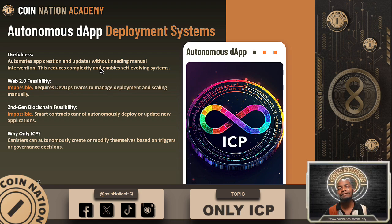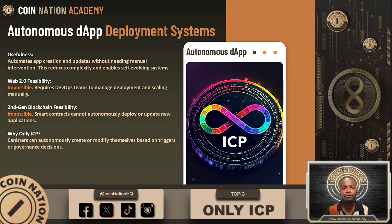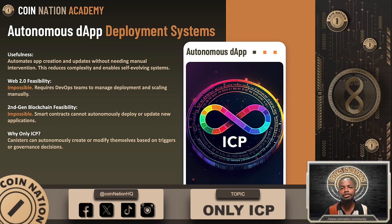Autonomous decentralized deployment systems. Imagine an app that updates itself based on community votes — it scales, adds features, or even deploys new apps, all without human intervention. This is only possible on ICP. Other blockchains require developers to manually update and redeploy smart contracts. Web2 relies on centralized DevOps pipelines which need constant oversight. But ICP canisters are self-contained and autonomous. They can manage their own deployments triggered by governance decisions or preset conditions, making ICP the only platform where apps can truly evolve and scale on their own.